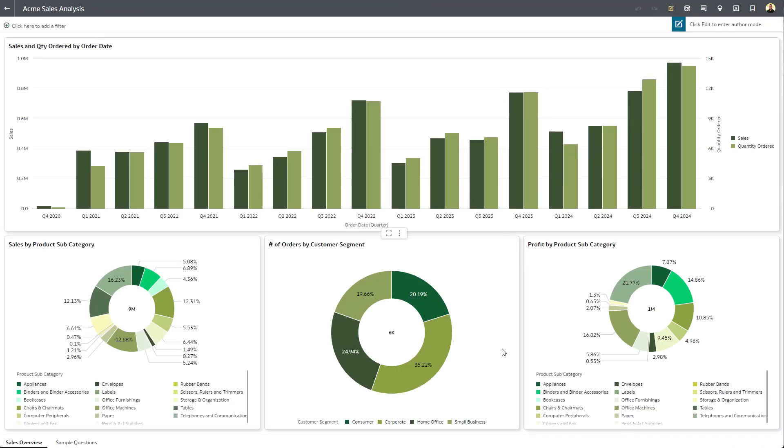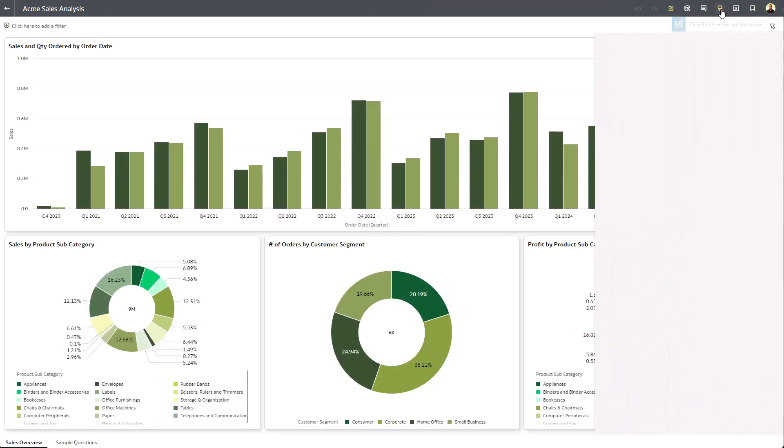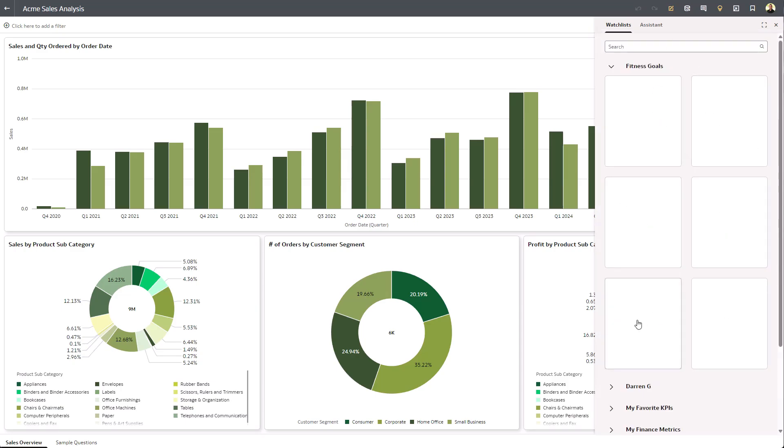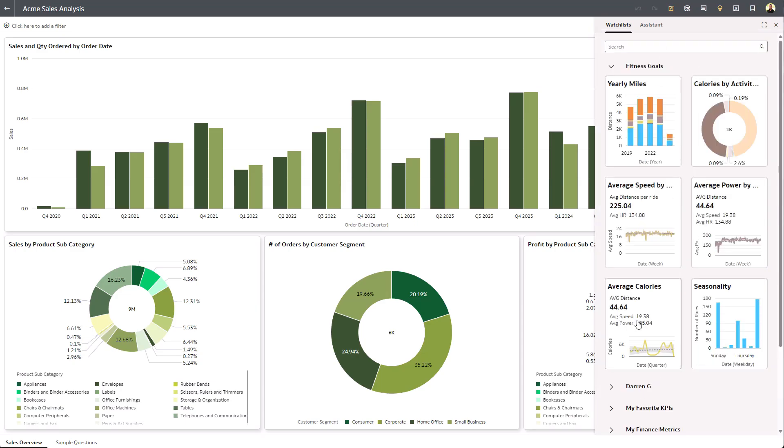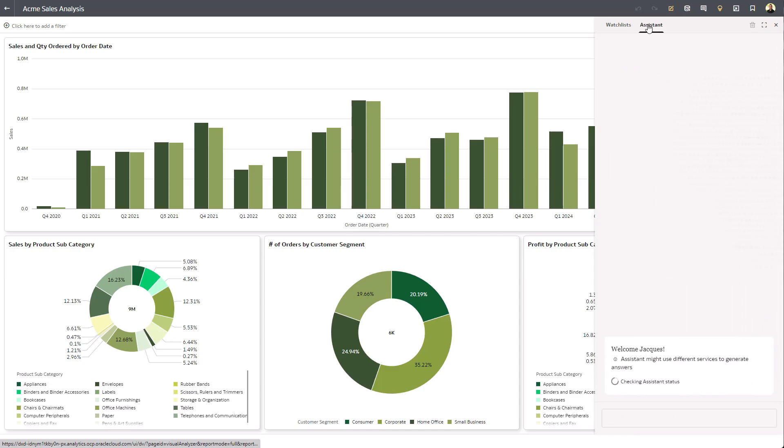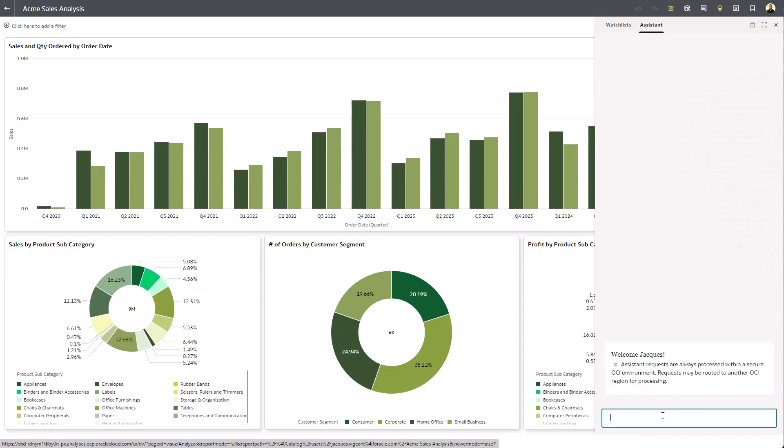So you'll see, as a consumer, I now have this light bulb. I can hit the light bulb. It'll show me my watch lists. Or I can drop into the Assistant tab and then start asking questions of my workbook.